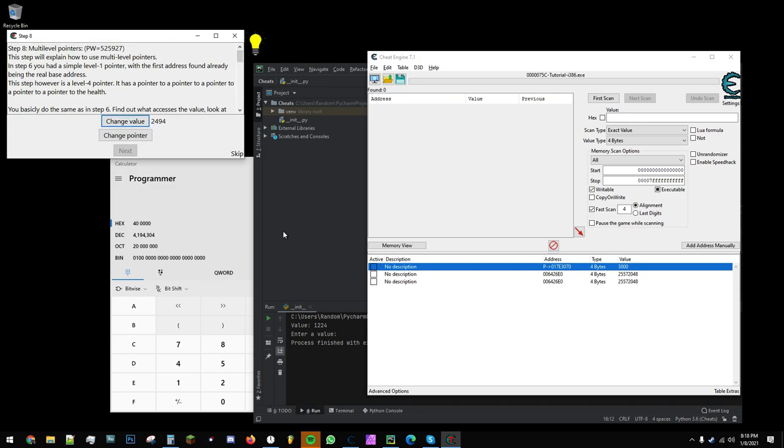However, if we were to read that value via some other means, we would see that it indeed changed. I'm going to also do that when I demonstrate the Python script.